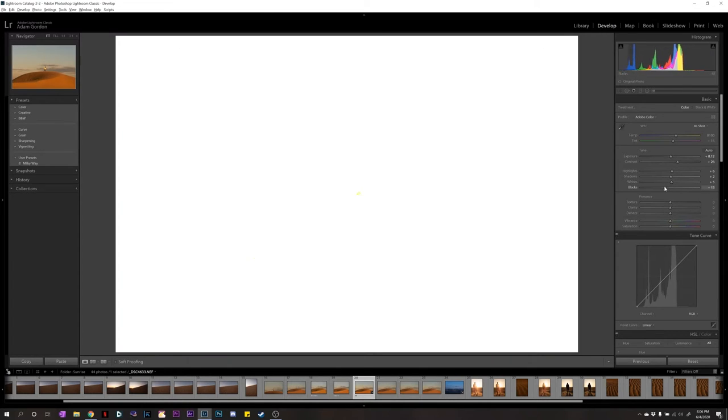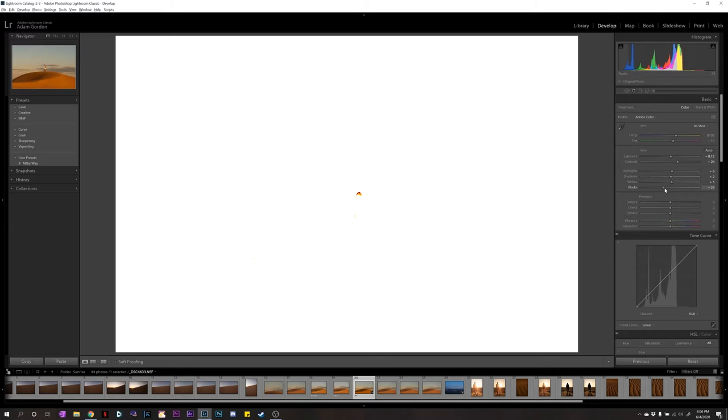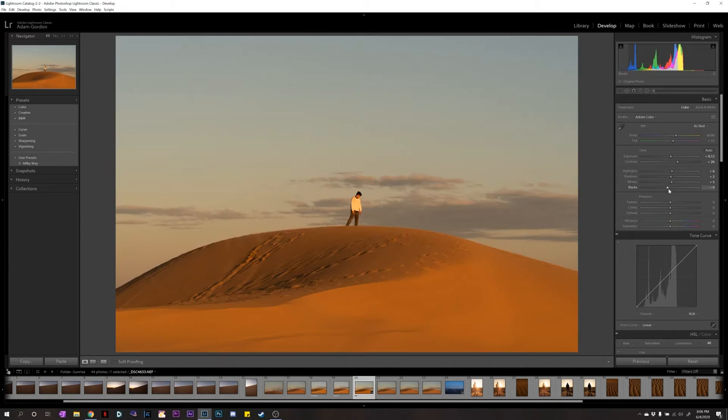For blacks, you do the same thing. Drag this way until color shows up. And that's usually a good place to stop. So, about right there. And that looks okay.